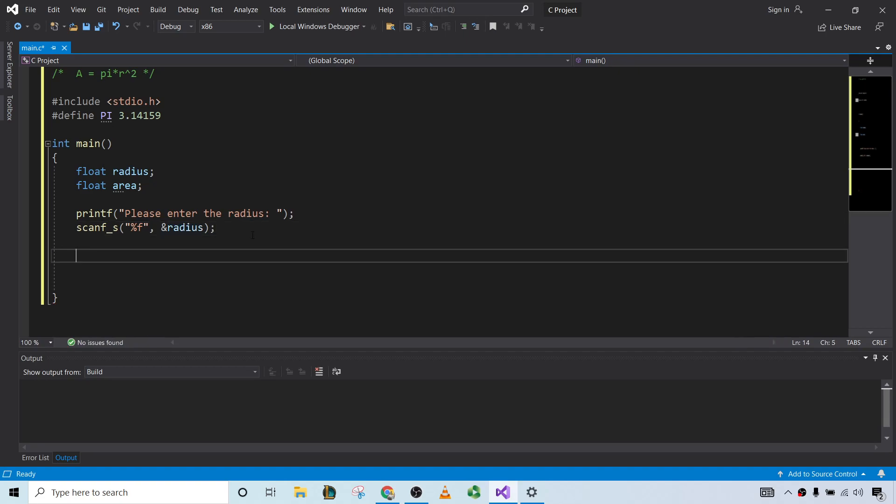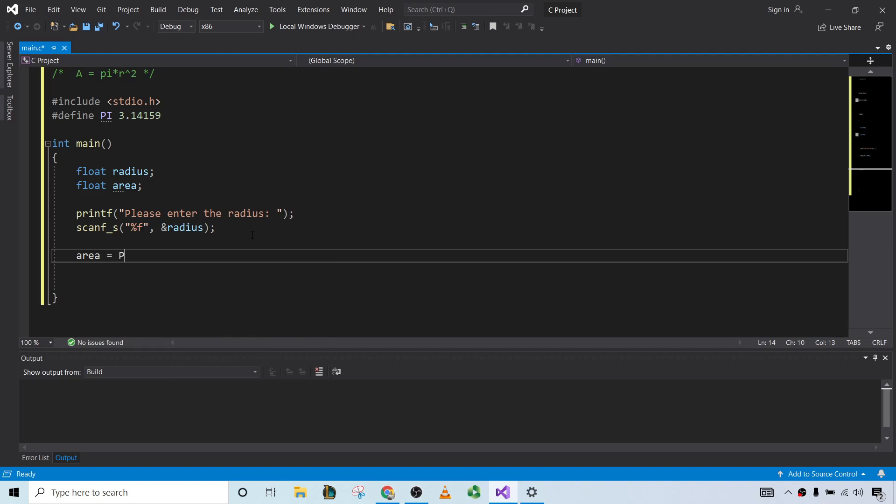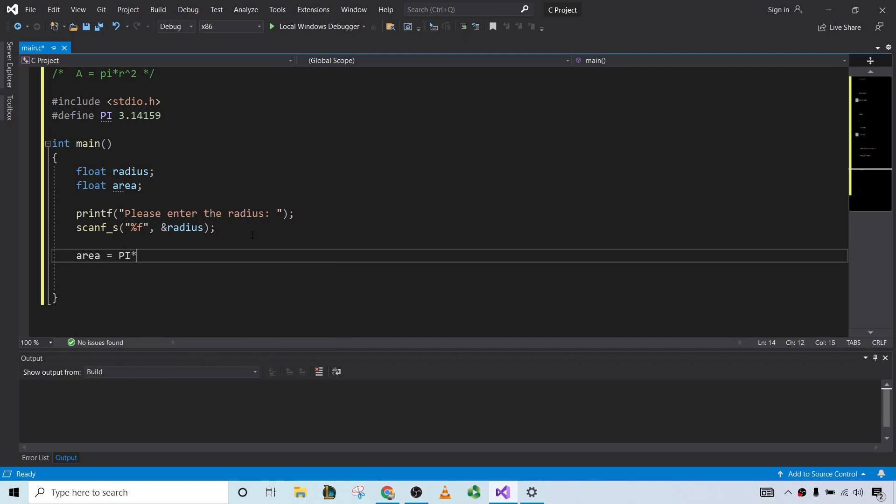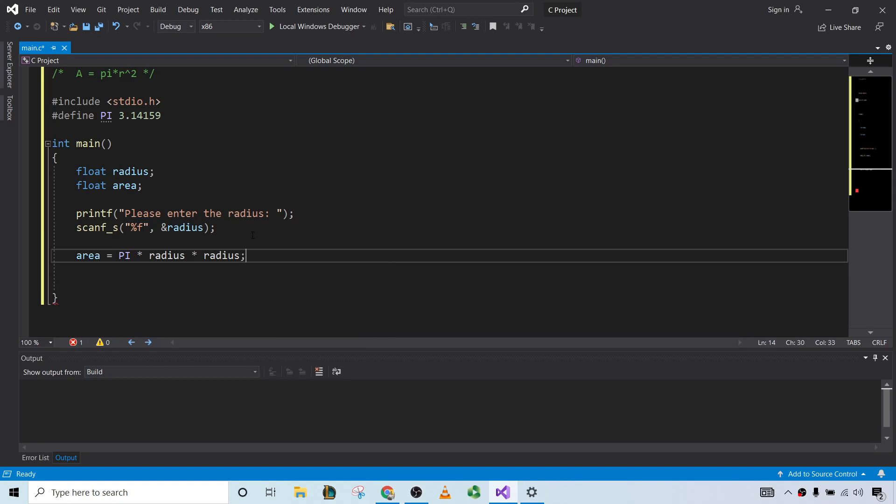Okay, so now we need to do the math. We need to compute the area. So area is equal to pi times the radius times the radius. Just like that.